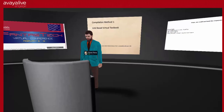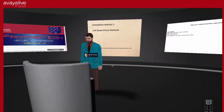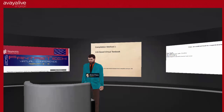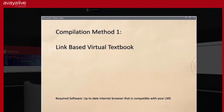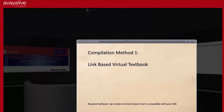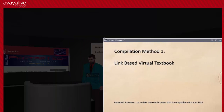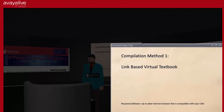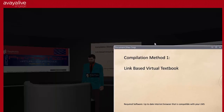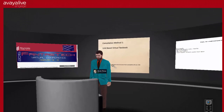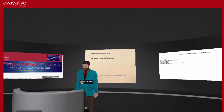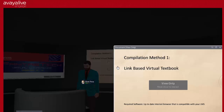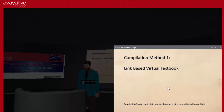Now that we've looked at some examples of web resources, let's start talking about the ways you compile them. A virtual textbook is actually a very simple concept, but where it gets complicated is how you present that information to students in a way that makes sense. It can also get complex when you get into some of the legal considerations. Compilation method number one is creating a link-based virtual textbook in your learning management system.